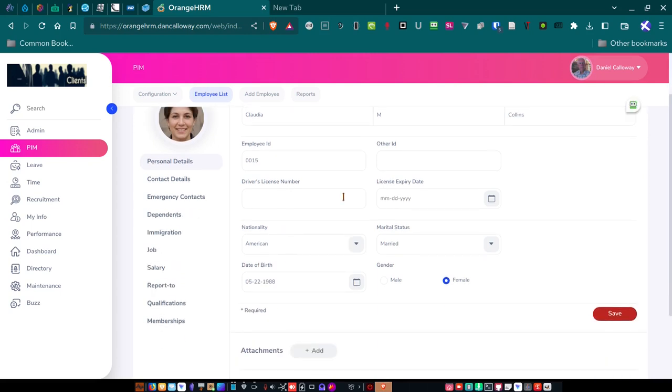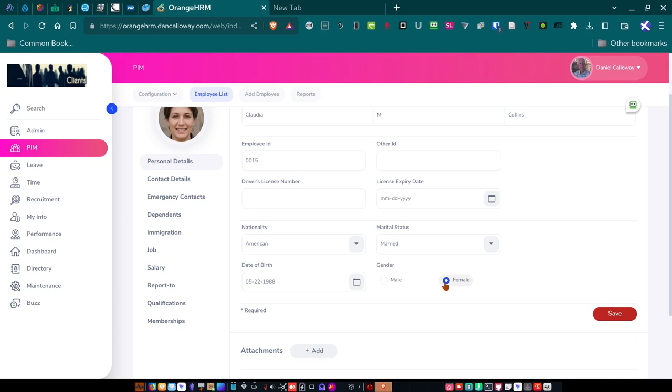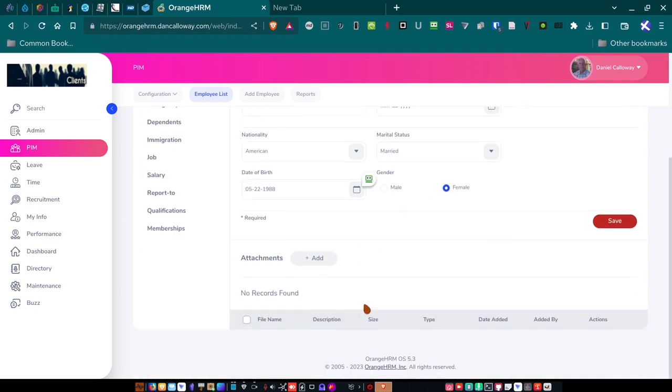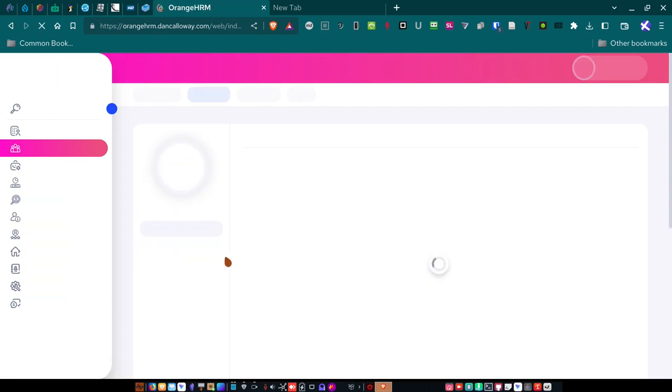I can put her driver's license number in and expiry date. I didn't bother to do that. But she's an American. She is married. And I can change that to either married or single or other. Date of birth. And I did not put this in myself. This was generated by another application that I have called a fake name generator. So all of this got generated through a fake name generator. So none of this information is real. And so she is female, obviously. And so this is how all that information got put in.